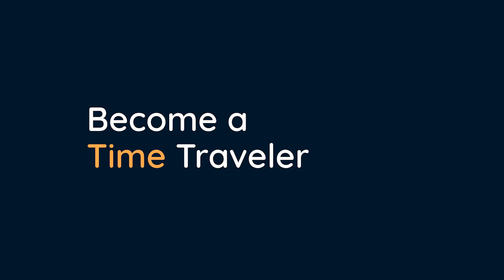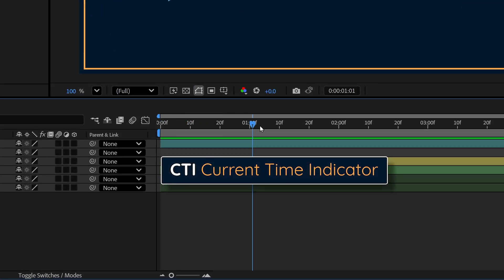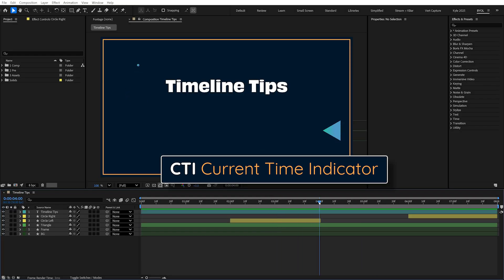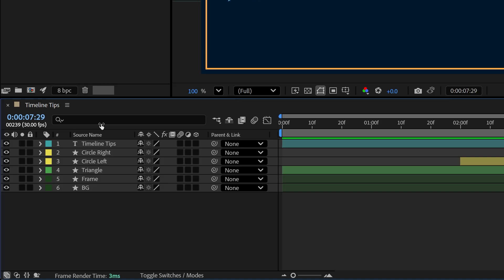Ready to become a time traveler? You've probably already explored the After Effects timeline a bit, but if you're doing things the slow way, it might keep you from having as much fun as you should. There's nothing wrong with just dragging the CTI — that stands for Current Time Indicator — or clicking and dragging on the timecode value. But let me hook you up with a couple of great keyboard shortcuts to help you move around the timeline faster so you can spend more time being creative.